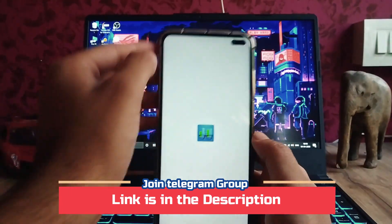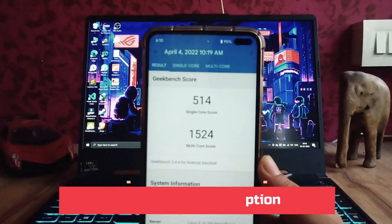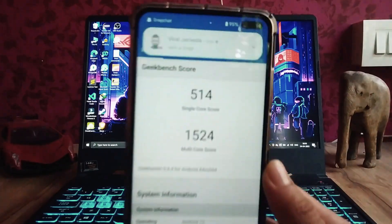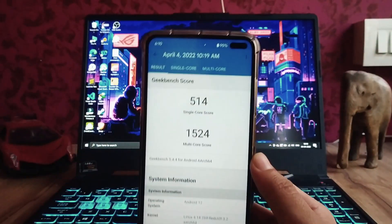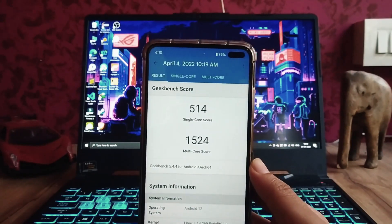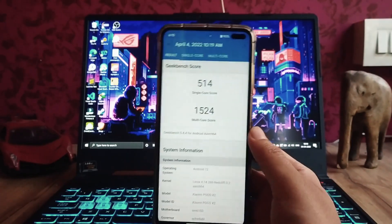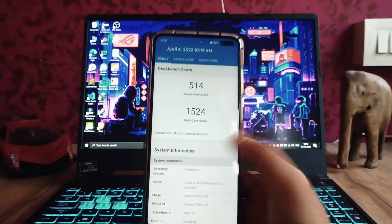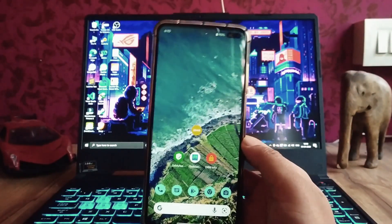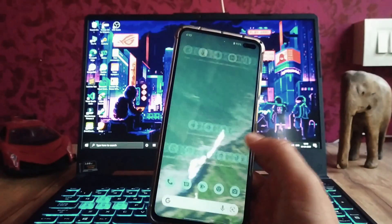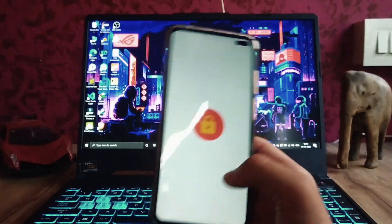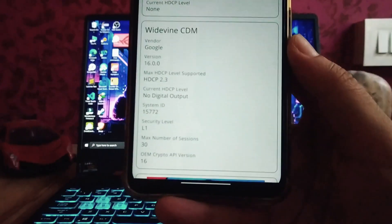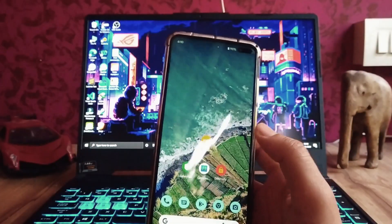The Geekbench scores are 514 single-core and 1524 multi-core — average scores. Performance is average as well, likely because this is the initial build of the Android 12L version. For day-to-day usage it's good. The DRM info shows Widevine L1 security level, so no issues there.